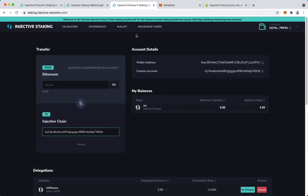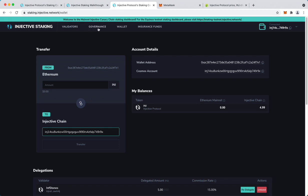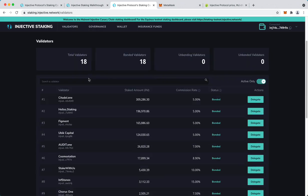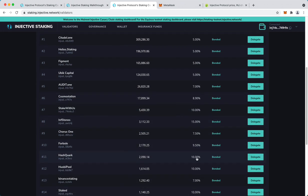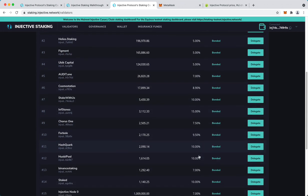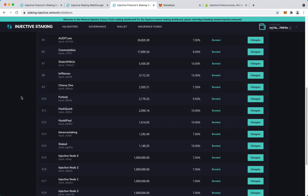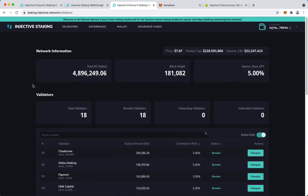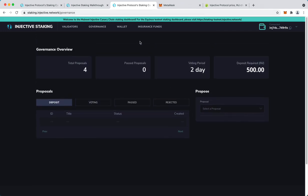You can also do another delegation if you wish. You can have as many as you want. You can spread your stake among different validators. That's definitely something that you can do.